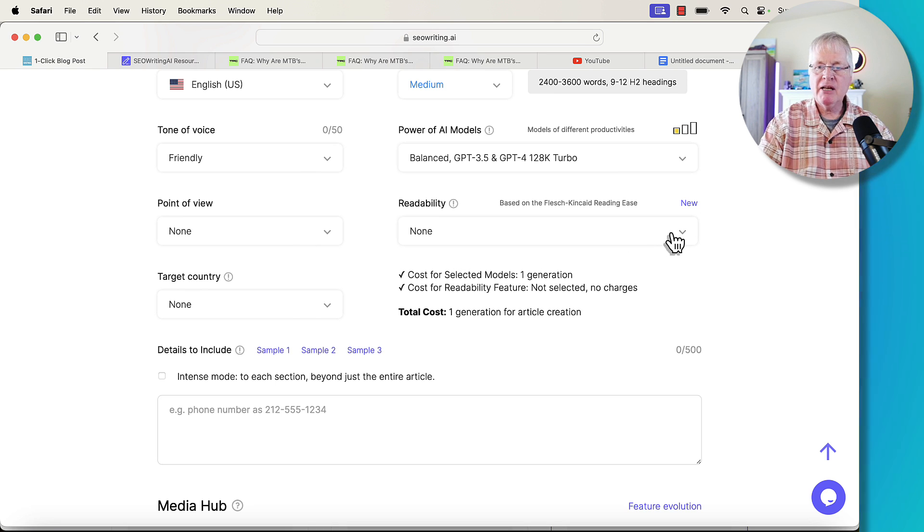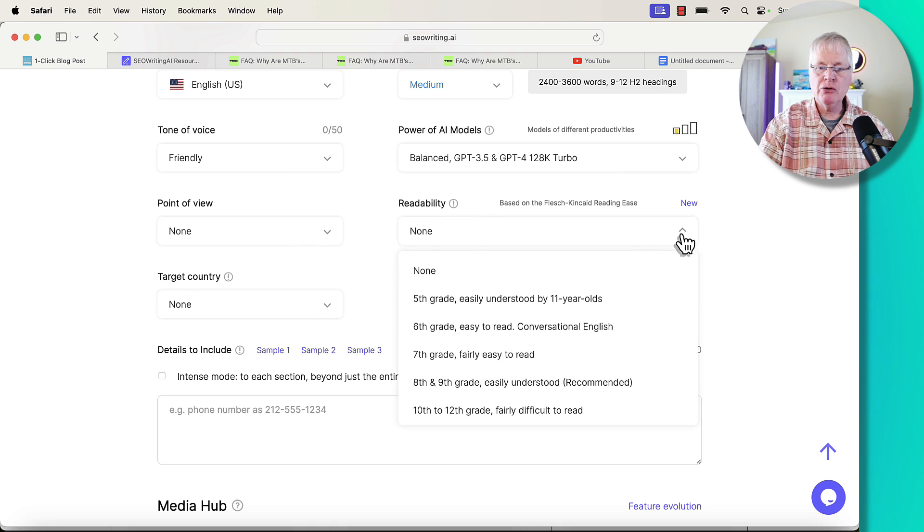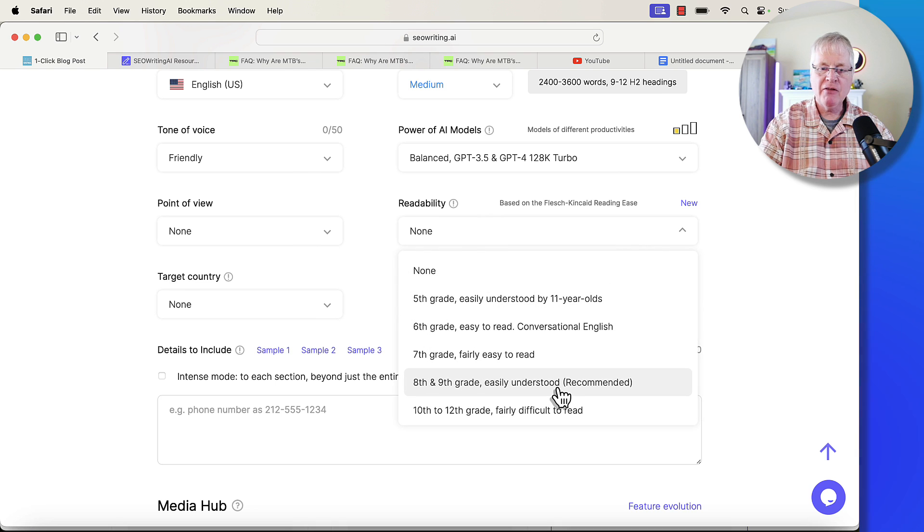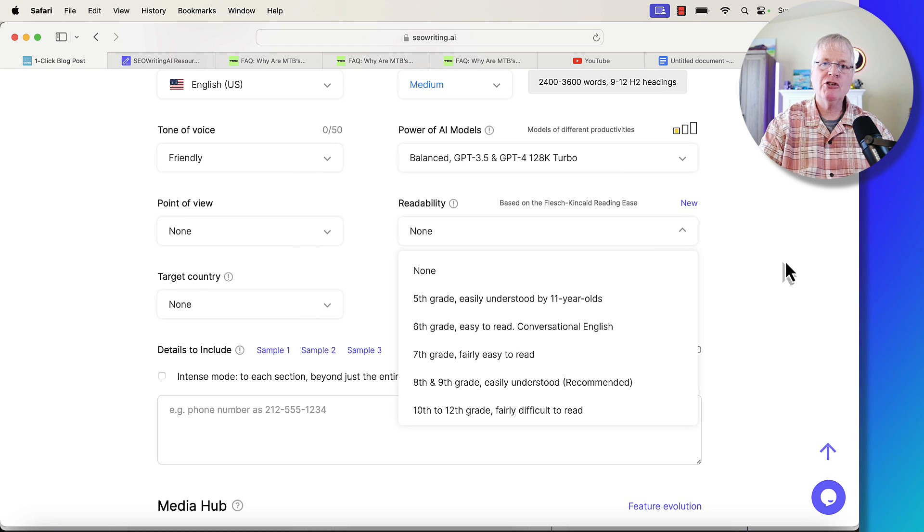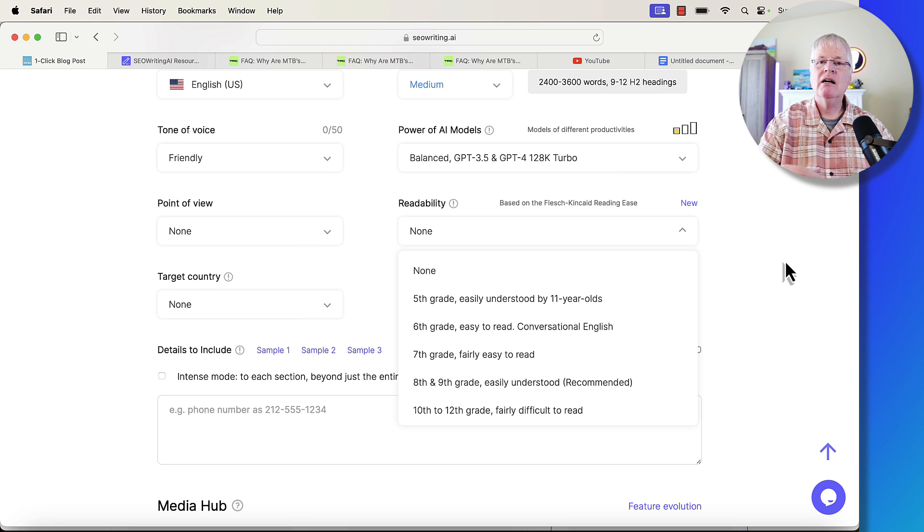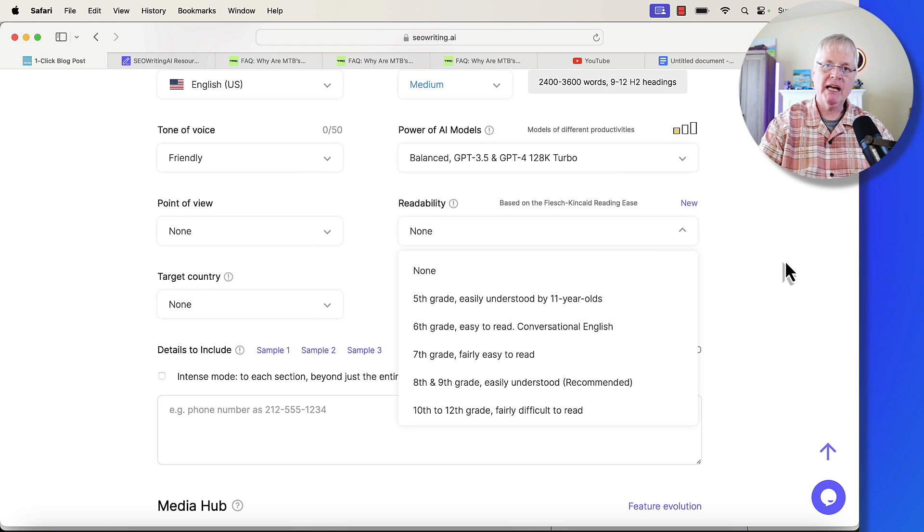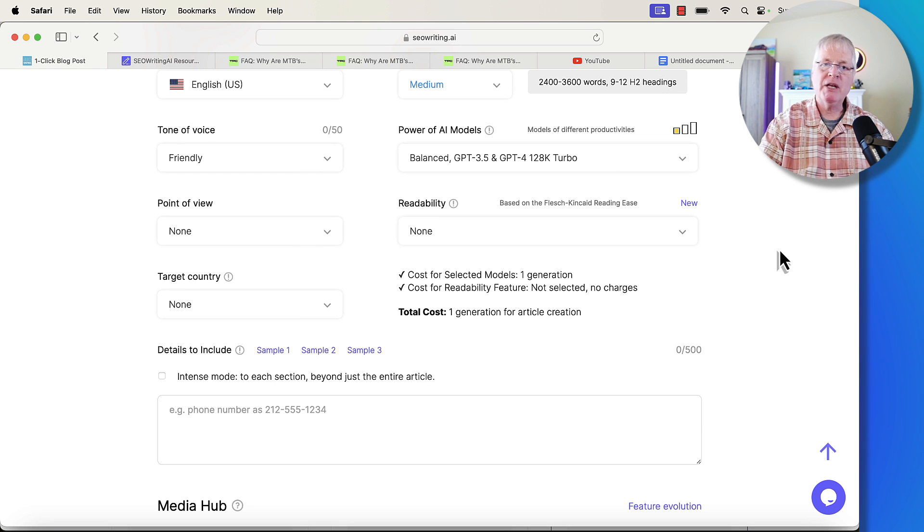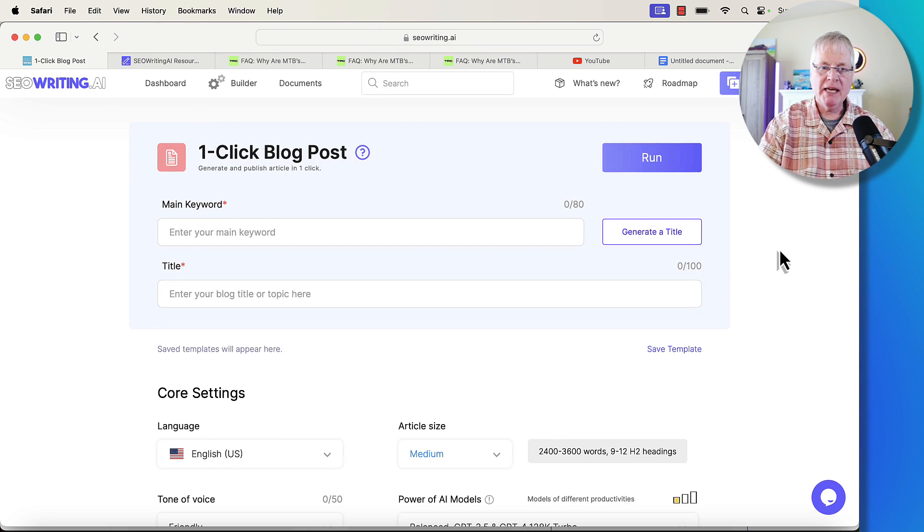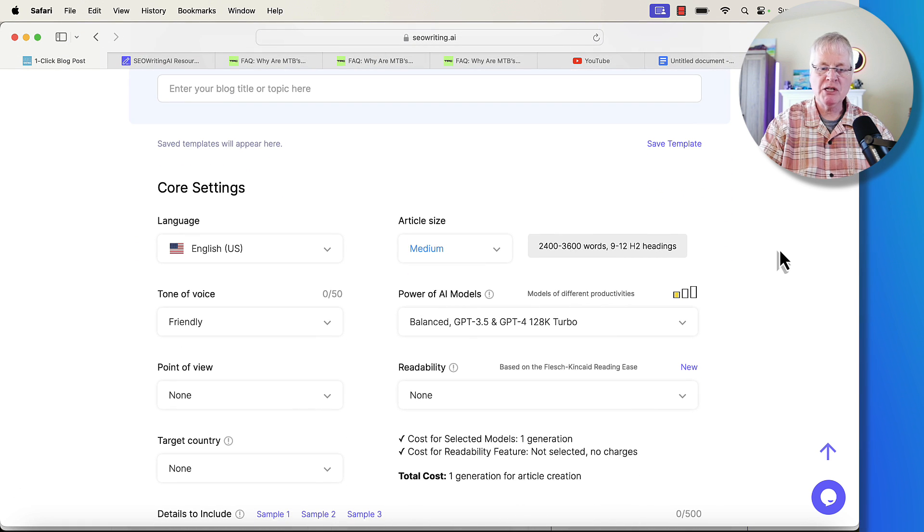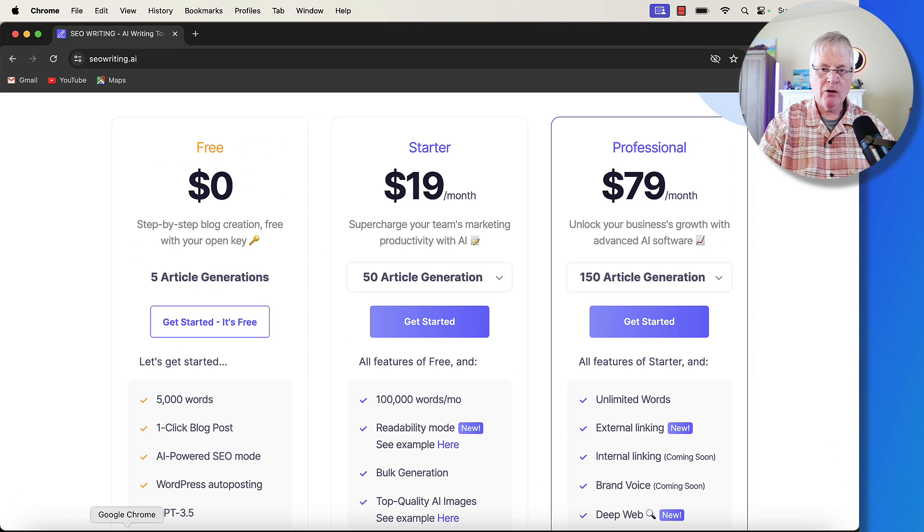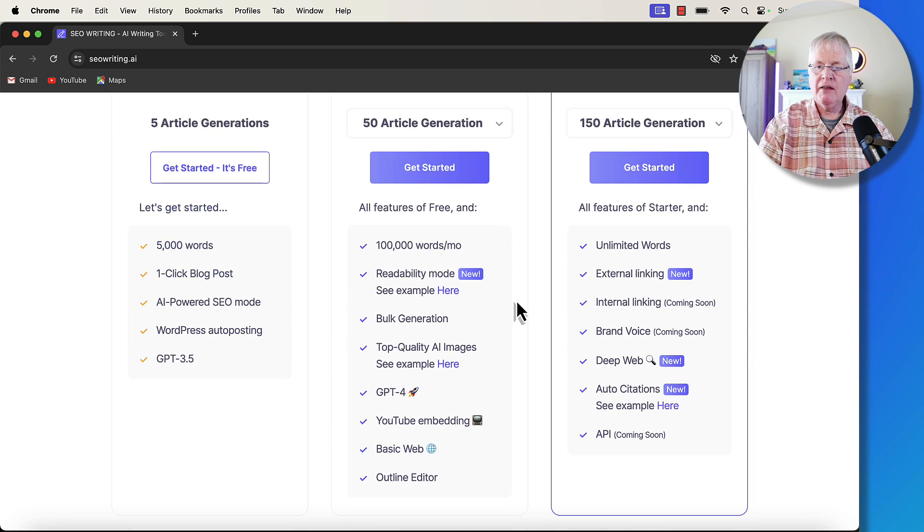Because when we choose lower grade levels like 8th or 9th or 7th, we're going to make the article much easier to read. And what's going to happen is when it's written, a lot of those fluff words are going to get cut out. And it's going to score better from a readability standpoint. Just to stress what's new, let's just jump back over here.